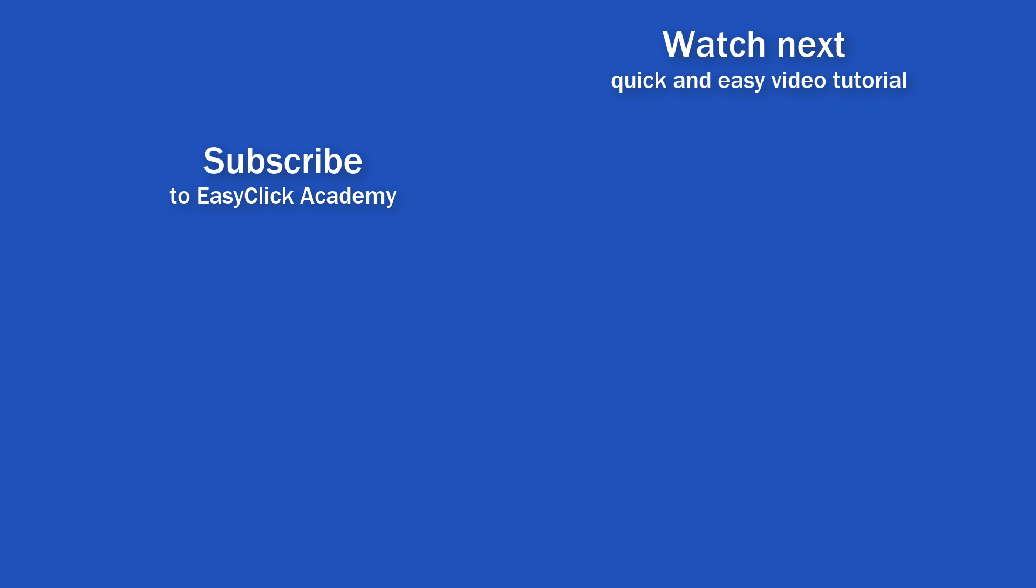Is this your first time on EasyClick? We'll be more than happy to welcome you in our online community. Hit that subscribe button and join the EasyClickers. Thanks for watching, and I'll see you in the next video.